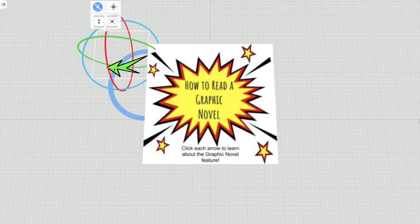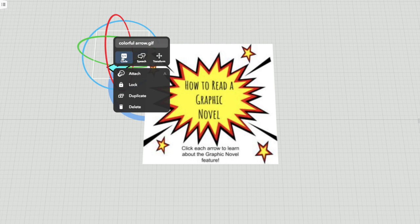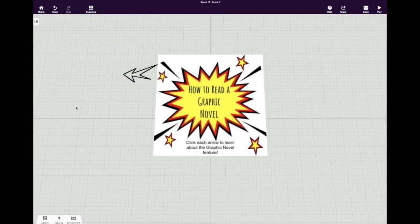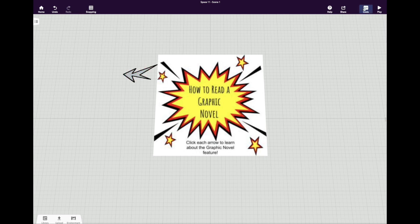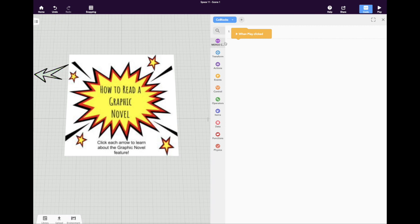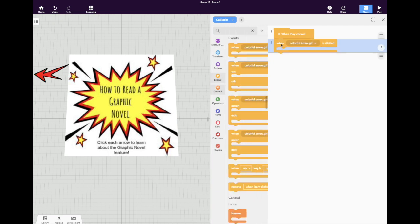The first thing you have to do when you're coding is select Code and toggle the switch on. Then when you're coding, you go to this upper right-hand corner, which means we're going to be using code blocks. It tells us when play is clicked, we need something to happen when the Merge Cube opens. The event that's going to take place is when the colorful arrow is clicked. That means when the Merge Cube is triggered, if someone clicks on this arrow, something will happen.